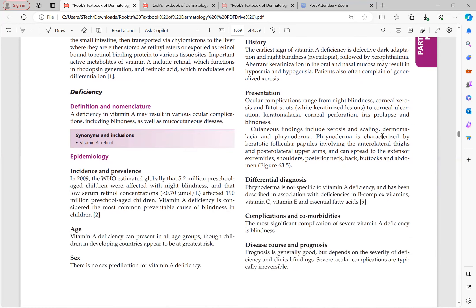The earliest sign of vitamin A deficiency is defective dark adaptation — night blindness (nyctalopia) — followed by xerophthalmia. Aberrant keratinization in the oral and nasal mucosa can cause hyposmia and hypogeusia. Patients also often complain of generalized xerosis.